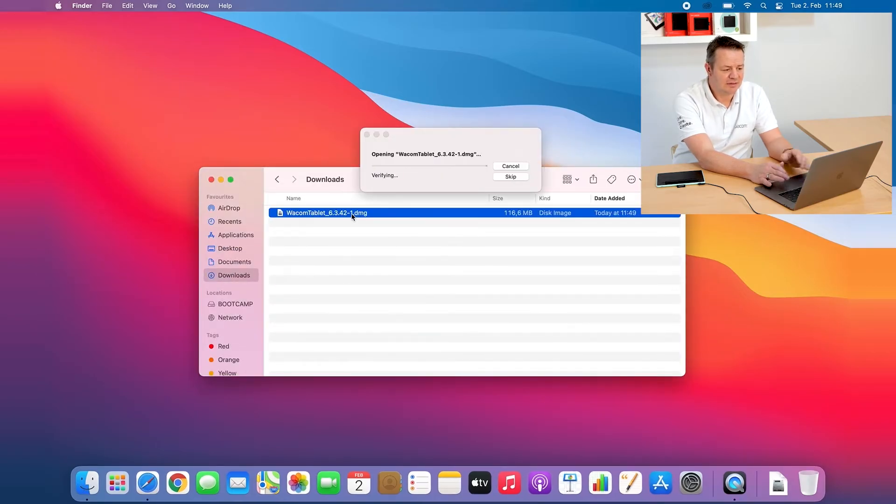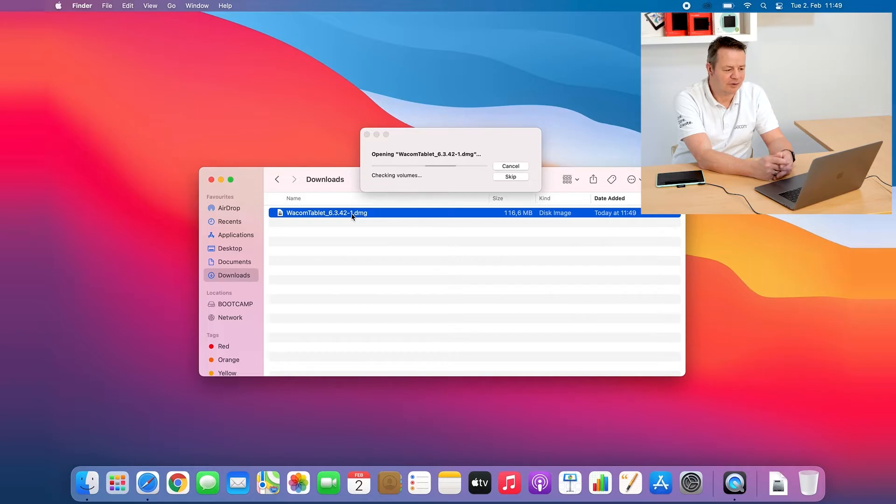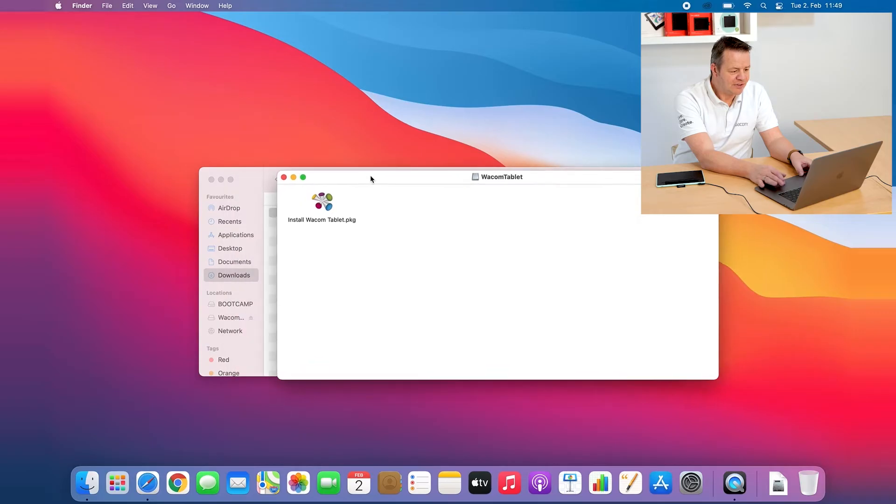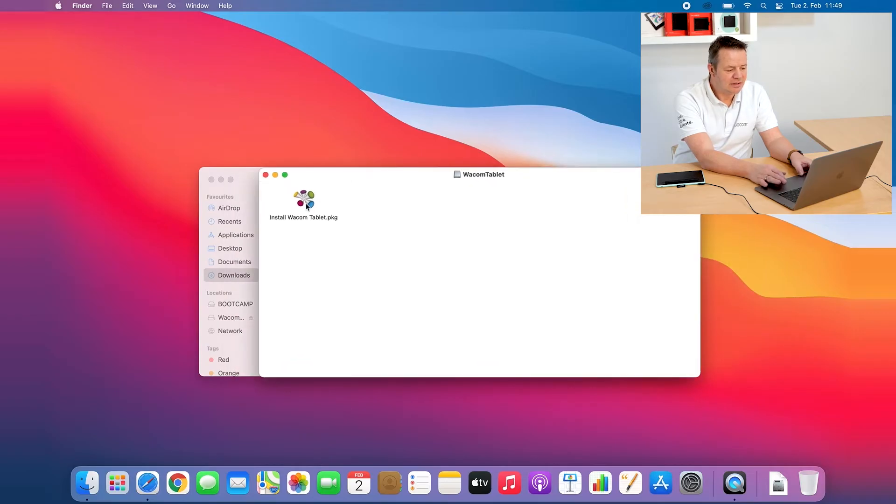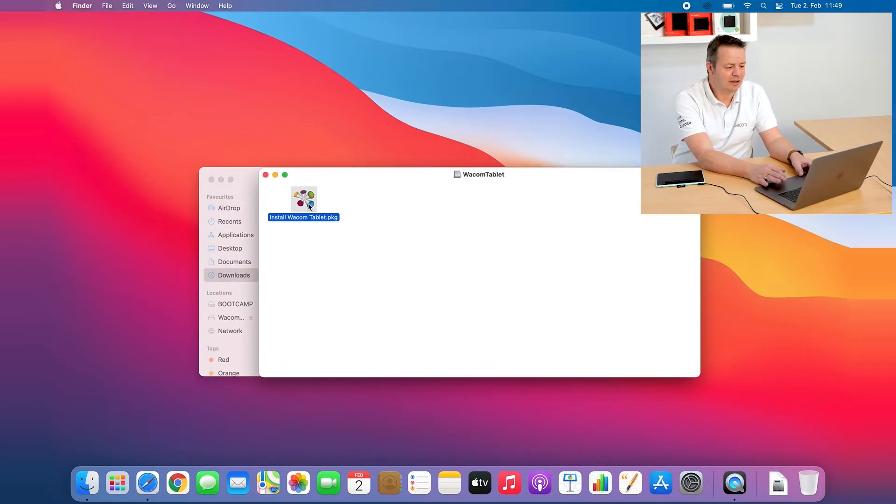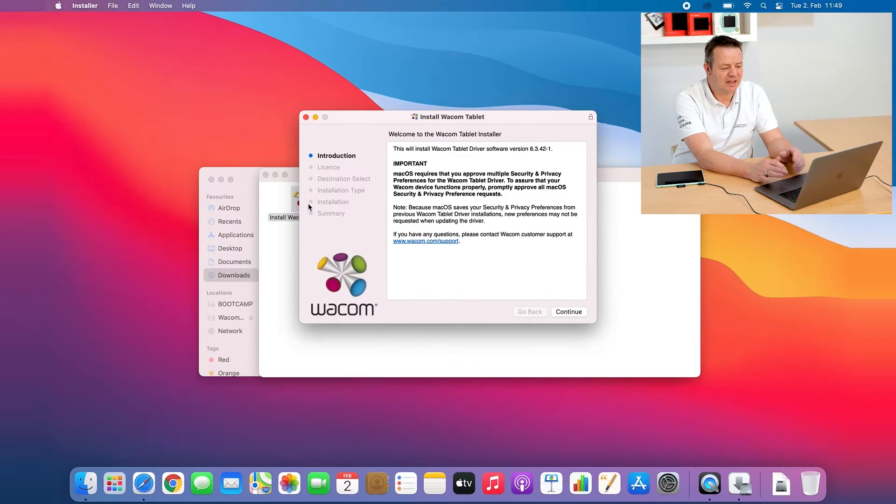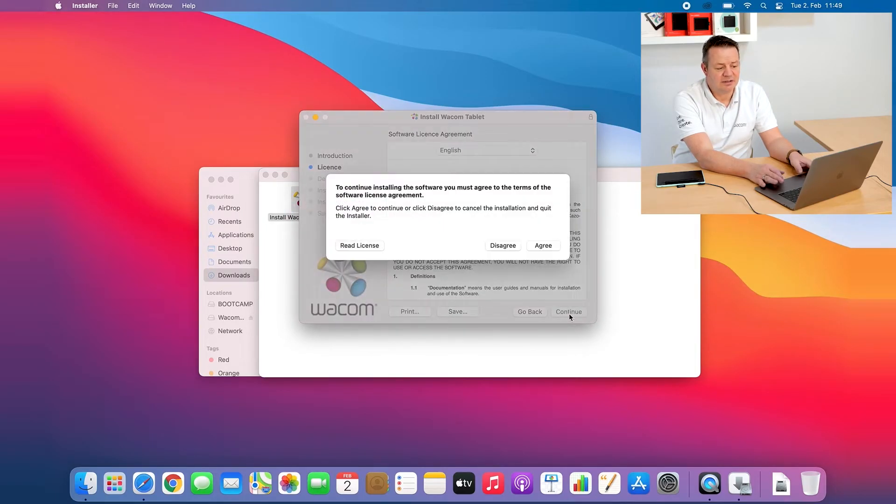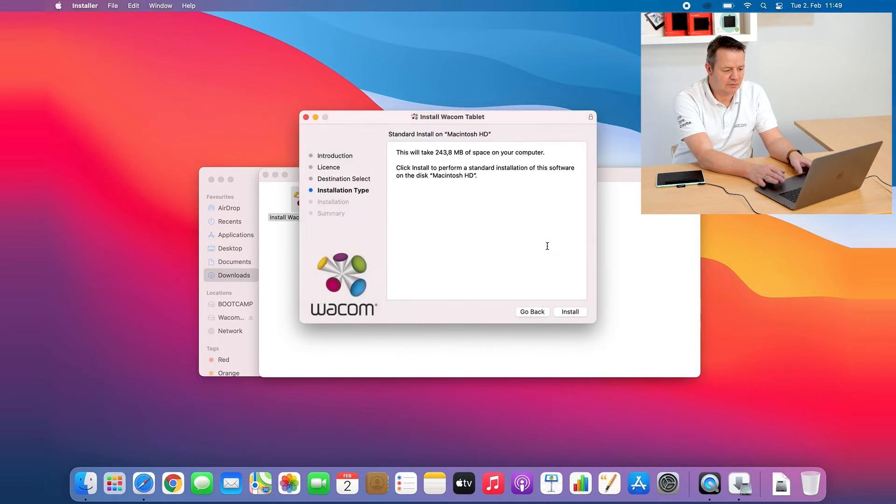And after some verifying by the operating system it goes into the Wacom tablet window. Here I click again on the Wacom icon install Wacom tablet and then it will guide me to the installation process. Okay I agree.